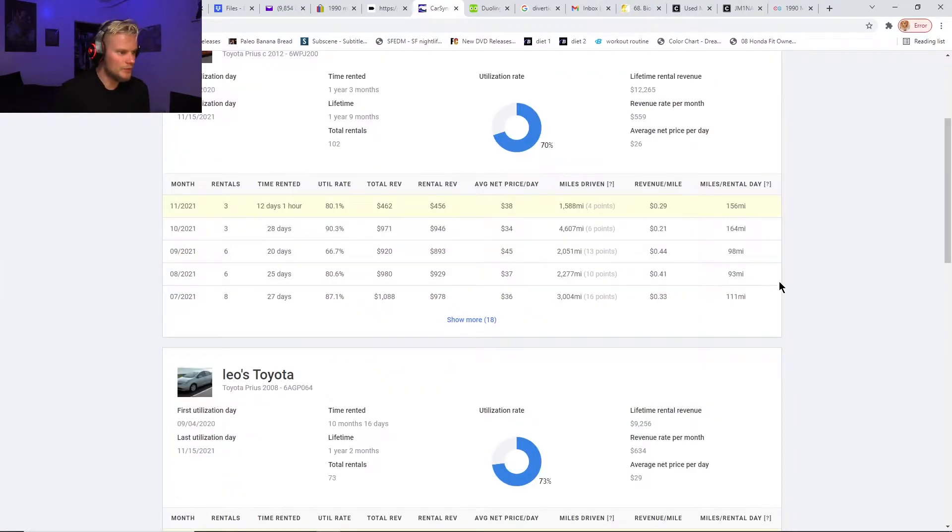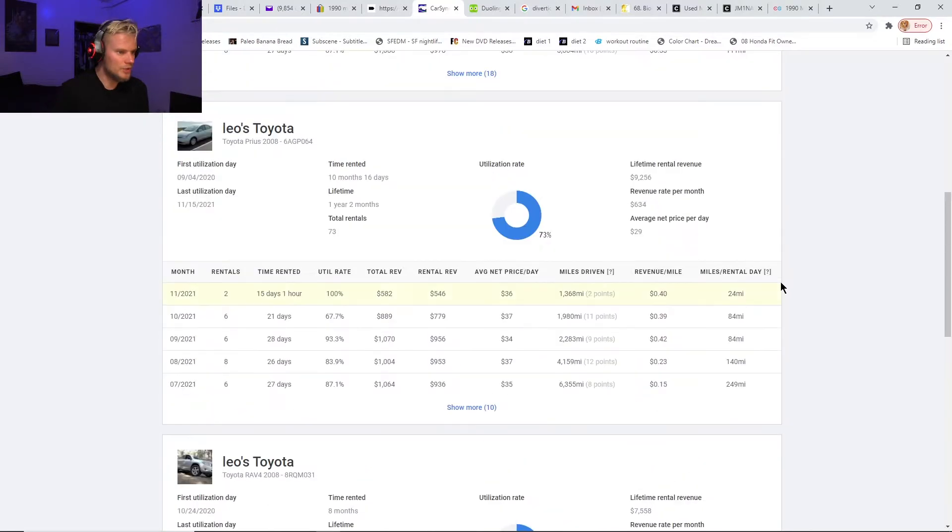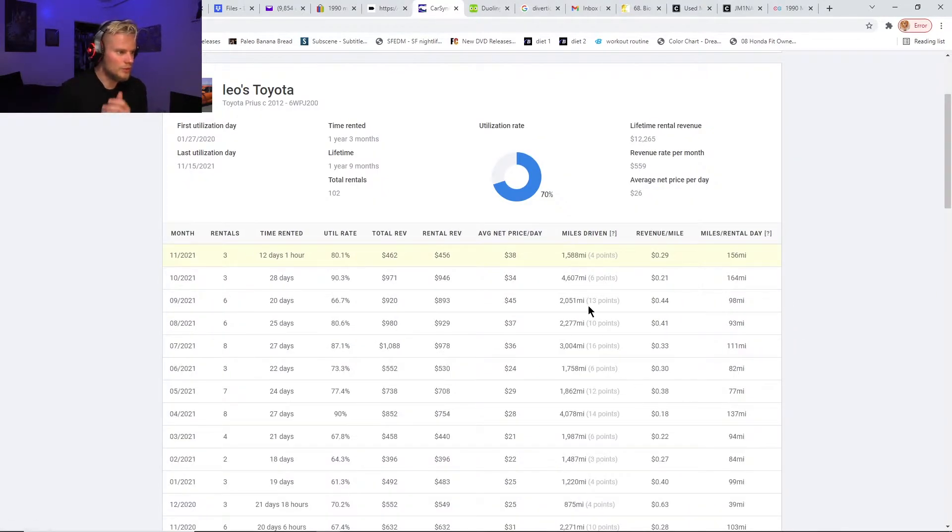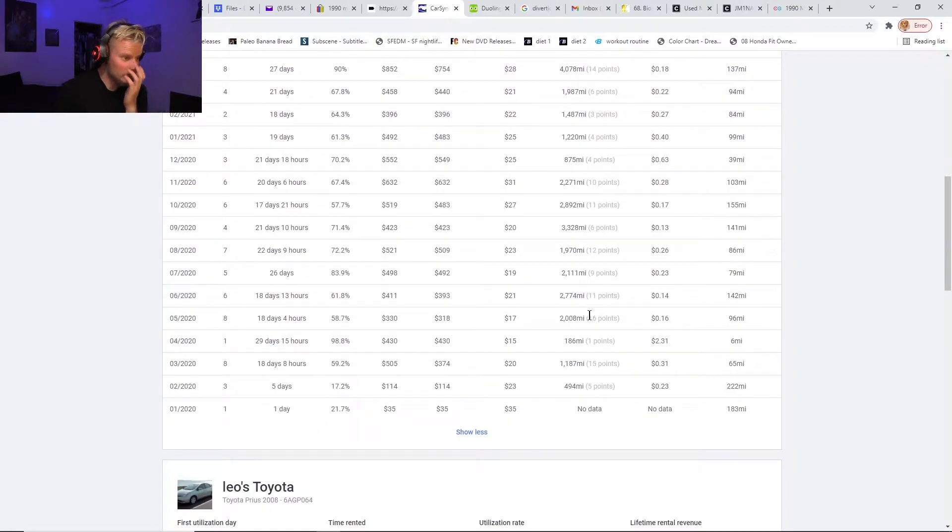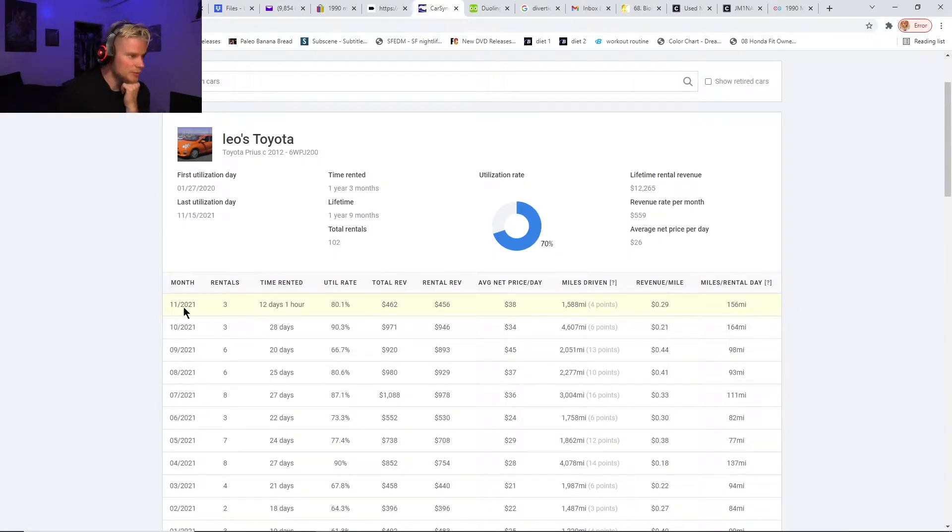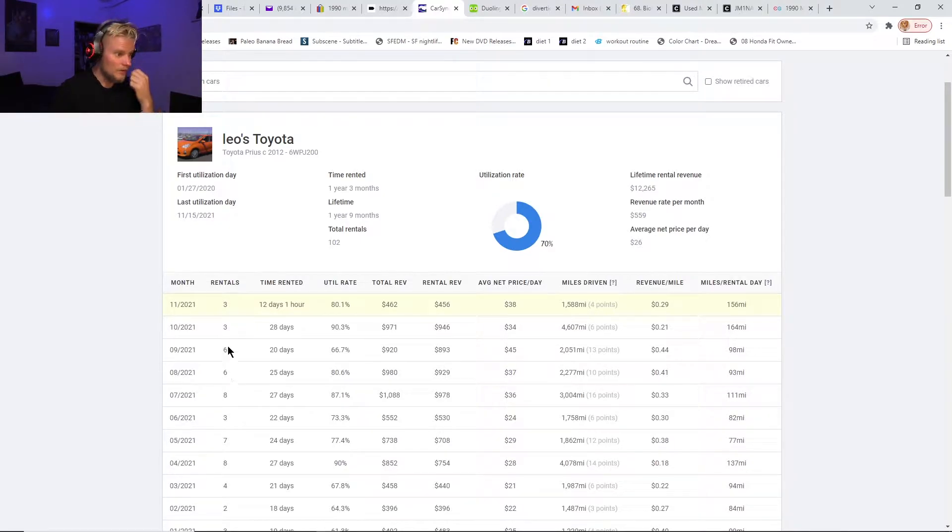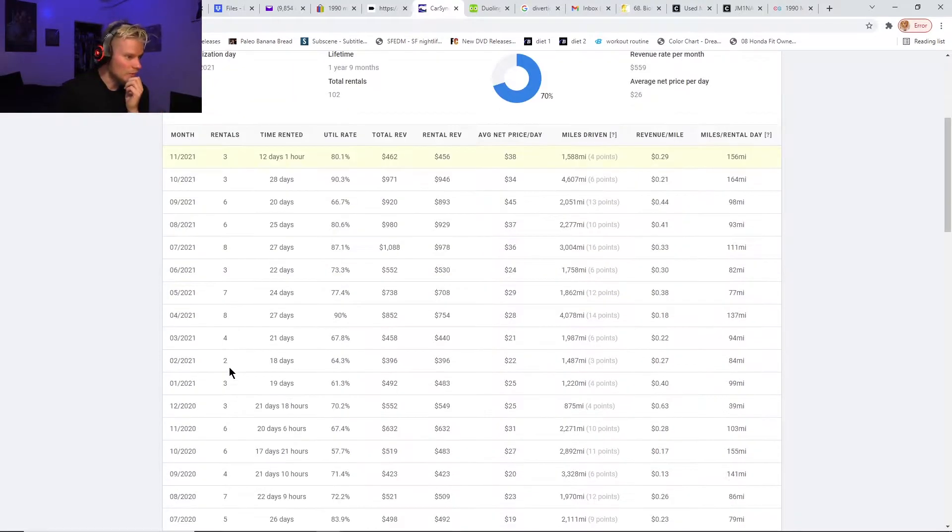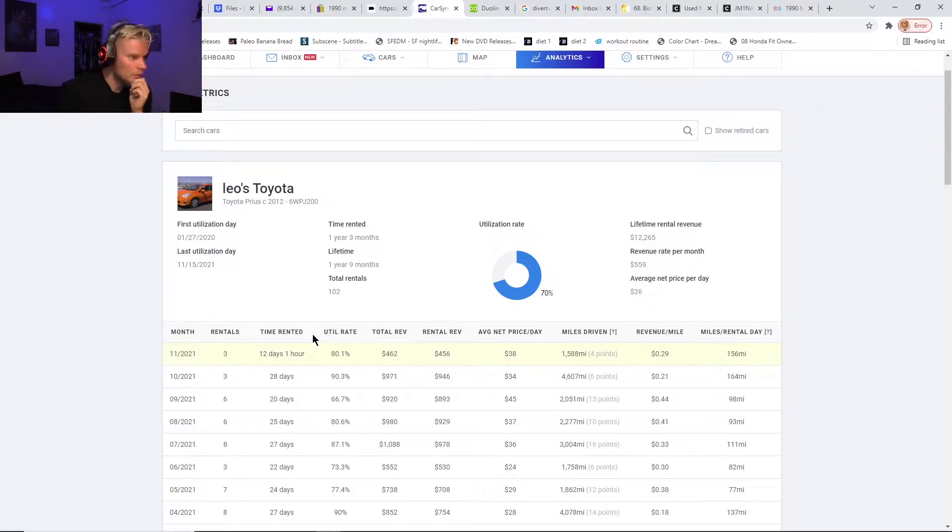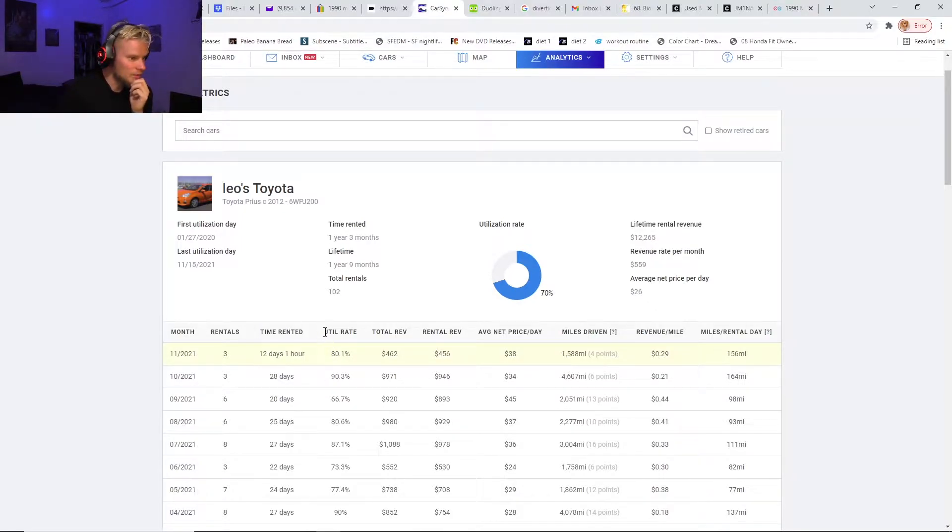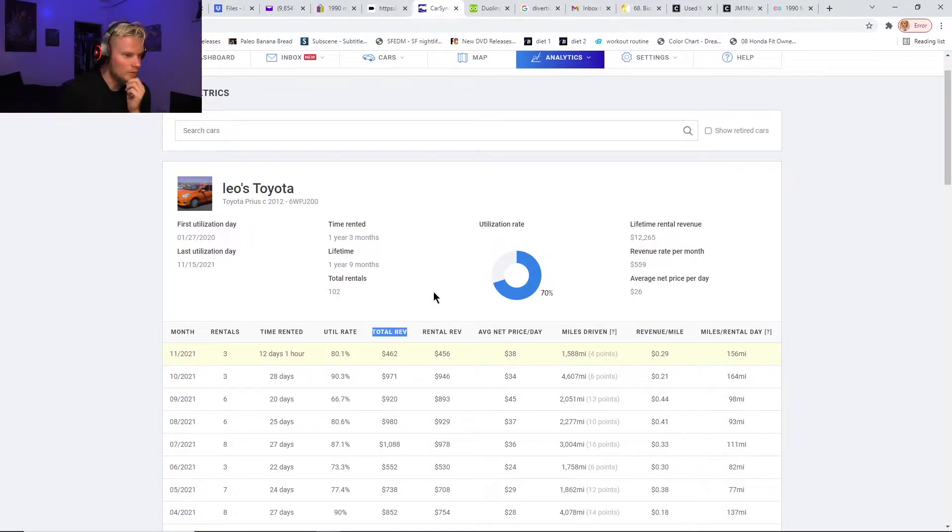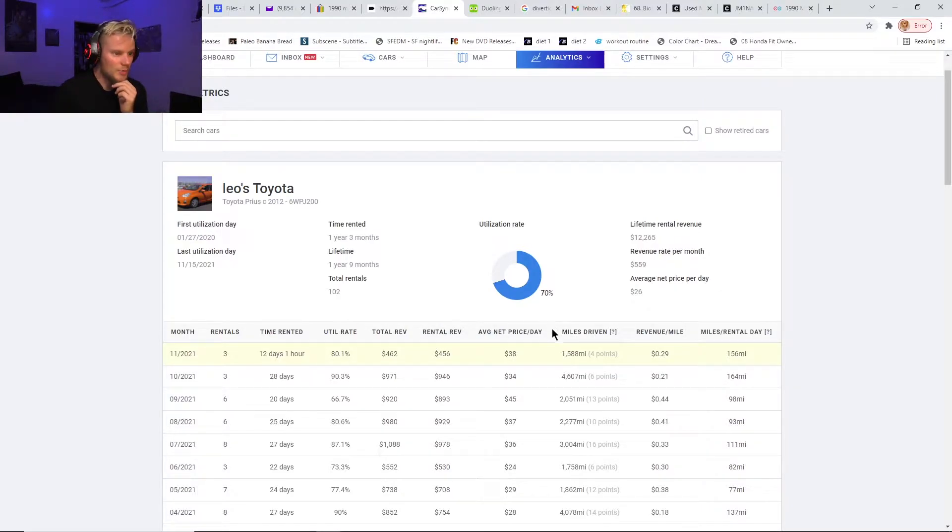Then you can go into your own metrics. I think this stuff is really great. It will show you each one of your cars. It'll show you for the lifetime of the car—I think like how long you've had it on the platform. It goes month by month and shows you the number of rentals you got for each month, the time rented out in days, the utilization percentage rate, total revenue, rental revenue—I assume total revenue includes like reimbursements—and average net price per day.